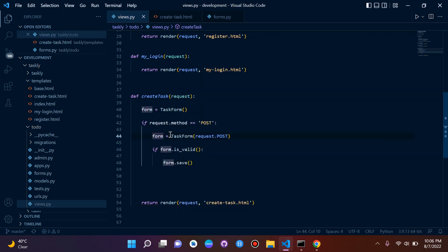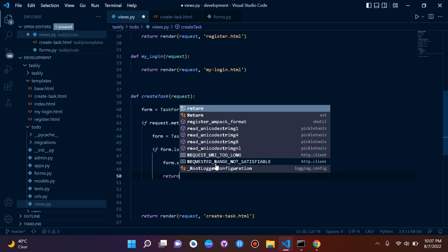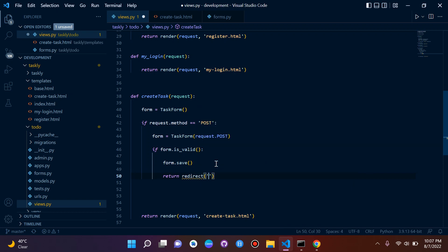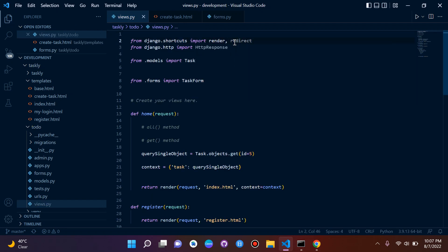Remember, we set form equal to TaskForm, so form.save() references that. All the contents posted in our form, if valid, get saved — think of it like form.create or form.post, basically sending data to the database once we submit a POST request. If that was done correctly, we want to return a redirect. We'll import redirect by appending it to our shortcuts import.